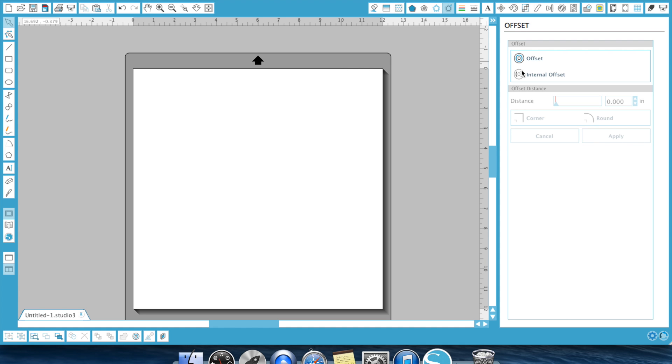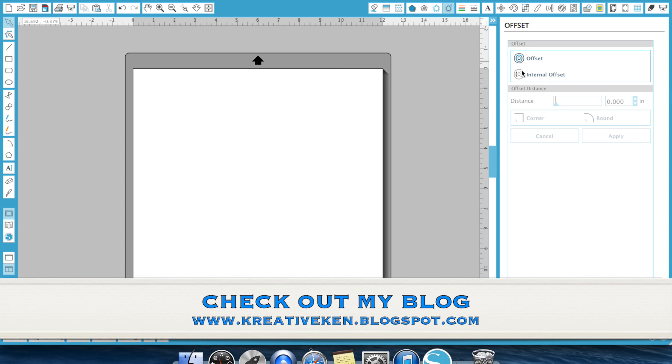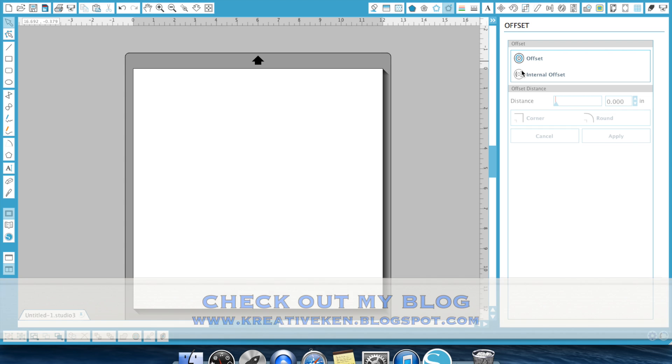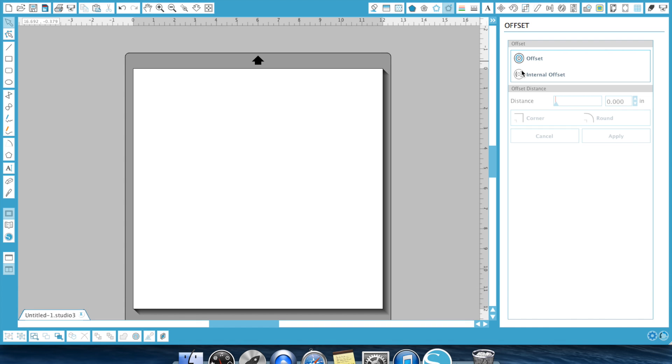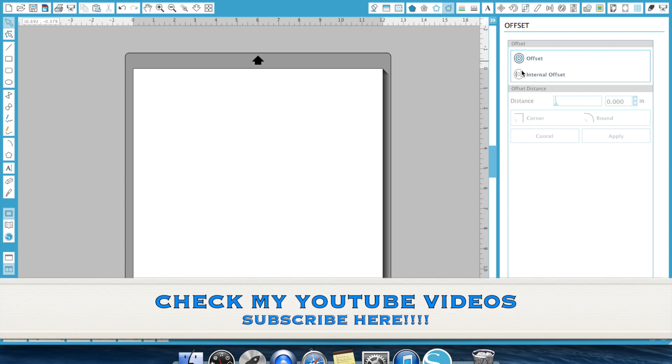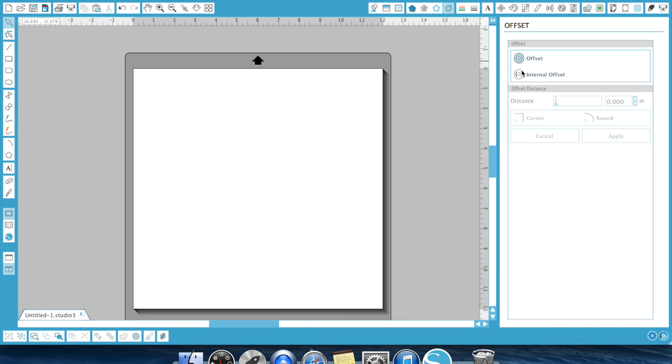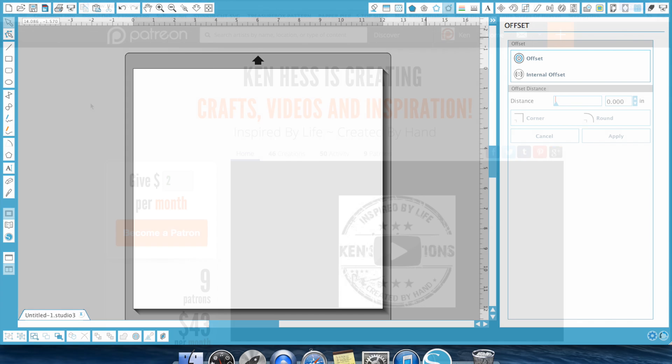All right, guys, that's the offset feature. Real simple, real easy, but in my opinion, a very powerful tool. If you have any questions, feel free to reach out to me. You can always check out my blog at www.creativeken.blogspot.com. Make sure you're checking out all my YouTube videos where I will be doing a lot more around the Silhouette Studio software and soon the Cricut Explorer design space. All right, thank you guys for watching. Keep in mind, this is just how I use the software. This is by no means the right way. There's tons of different ways to use the offset feature. This is just how Ken's Creations does it. Thanks for watching, guys. Go out there and make something so magical. Thanks so much.